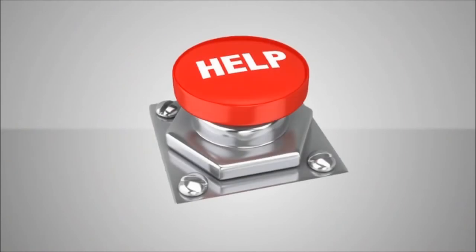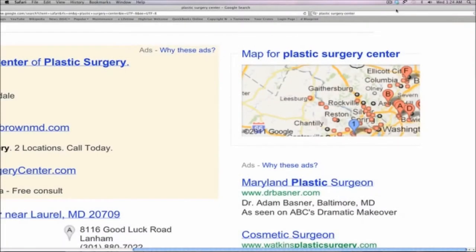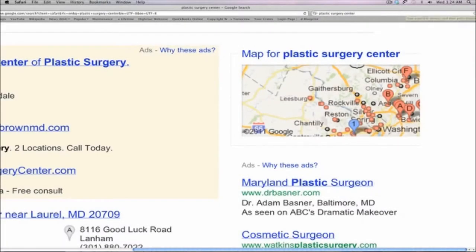Your future patients look to Google for help. If your plastic surgery center is not found here, then you may as well be invisible to the average consumer.